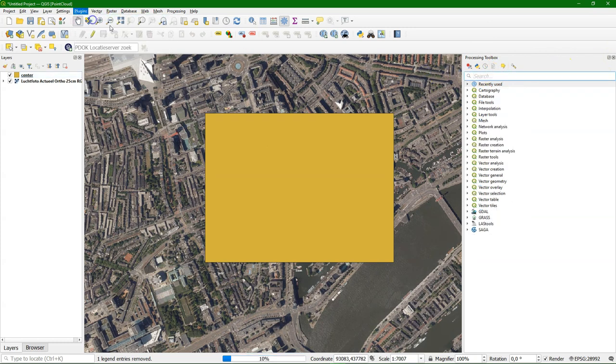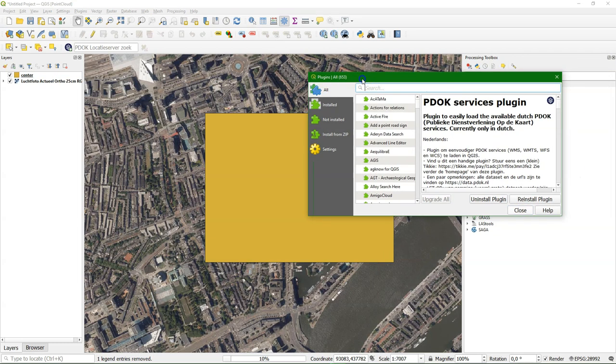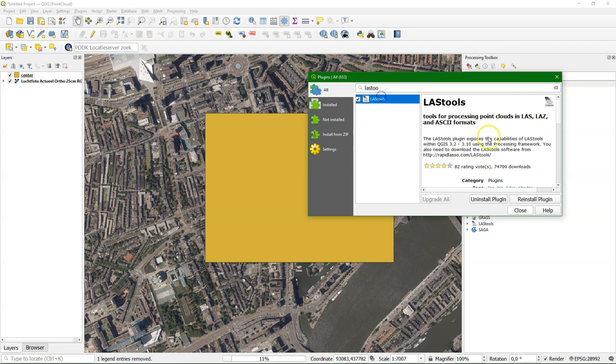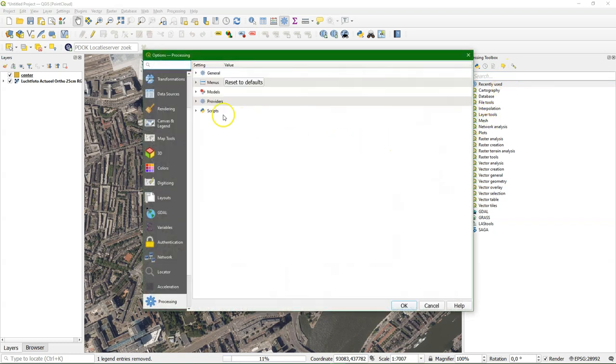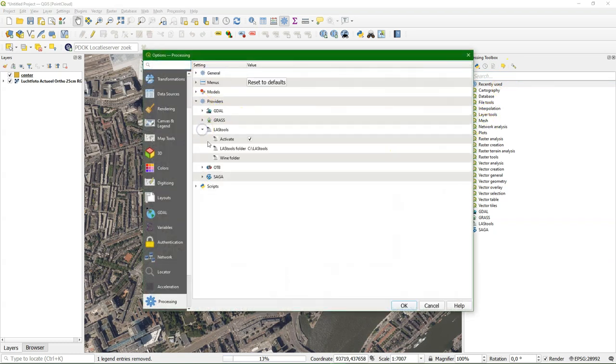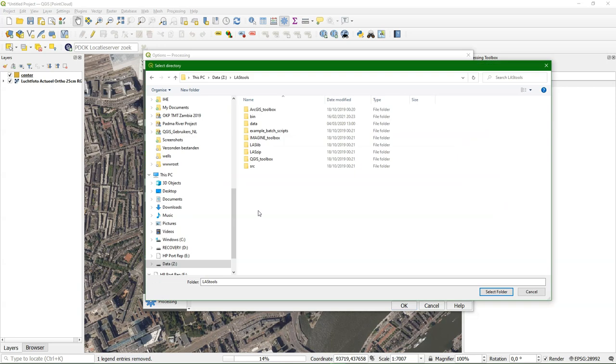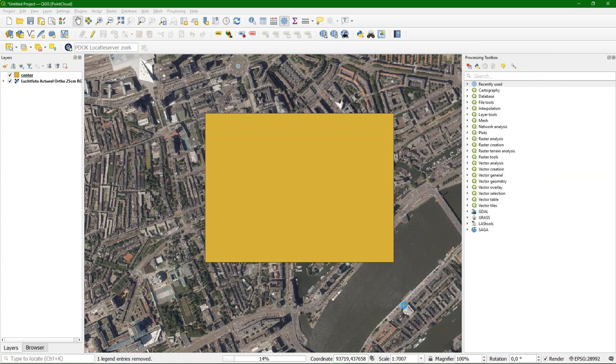Then I need the LAS tools plugin to further process the point cloud, because the native processing tools for point clouds are not yet developed. We need LAS tools to do things like clipping or sampling RGB values that we do later. We need to set the path of the LAS tools where we have downloaded and installed it. That's explained in another video. It's important to choose the correct path so it can find the tools.